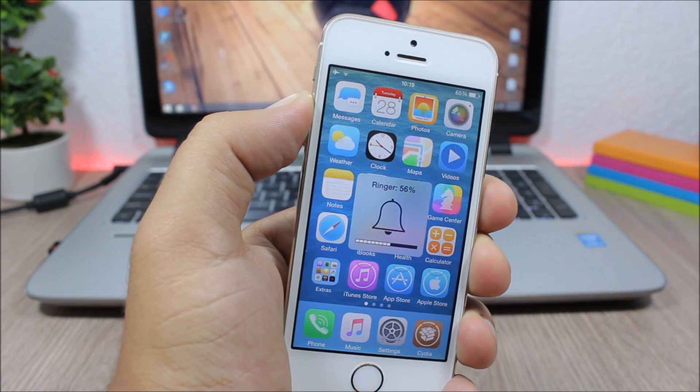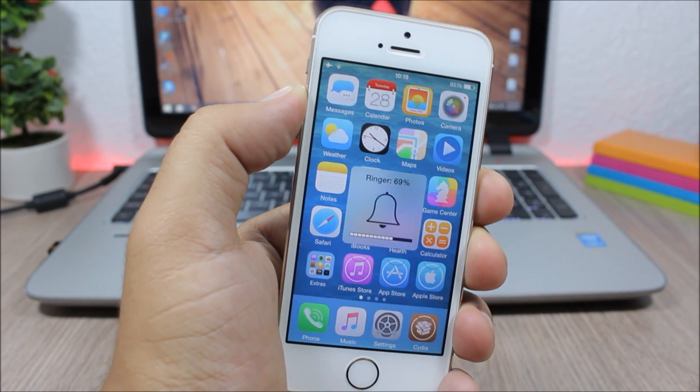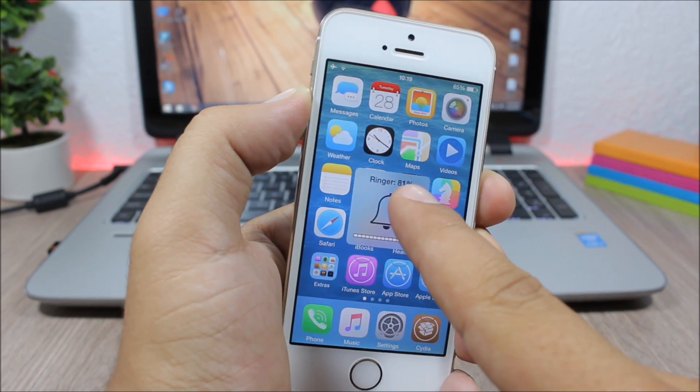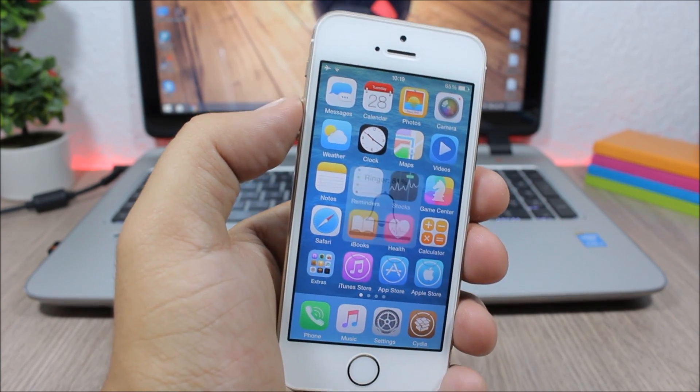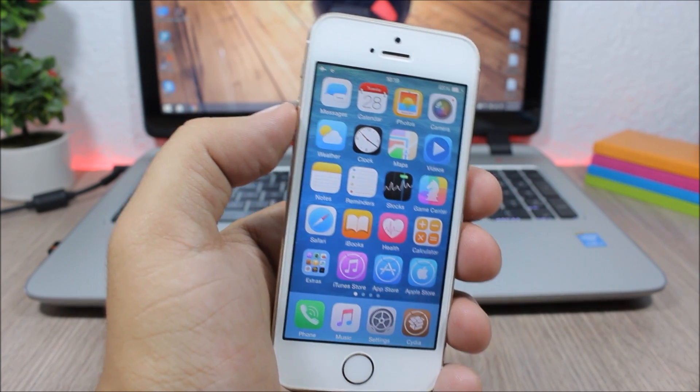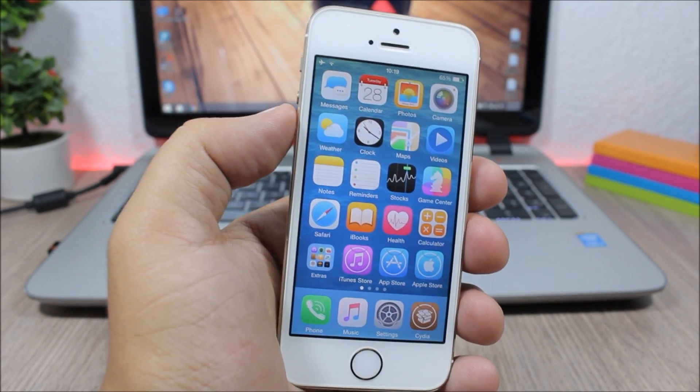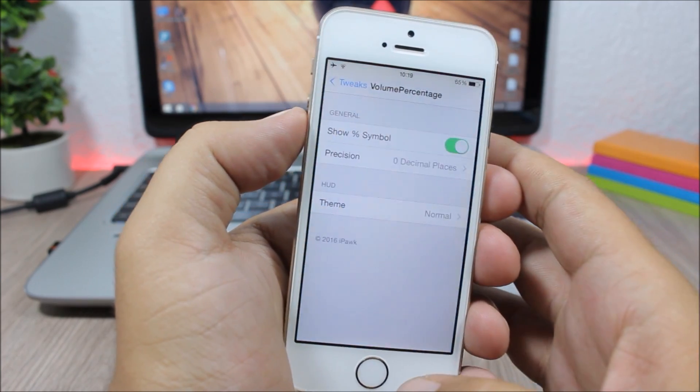right here. As I turn up the volume of my device, it will also increase the percentage, and you can see exactly at what percentage the volume of your device is. If you go to the settings of